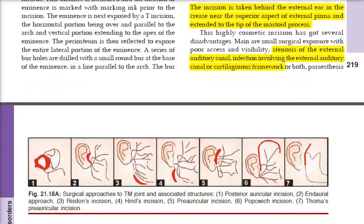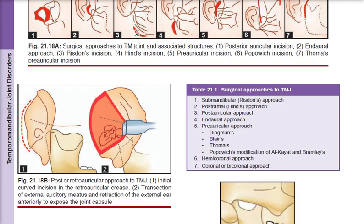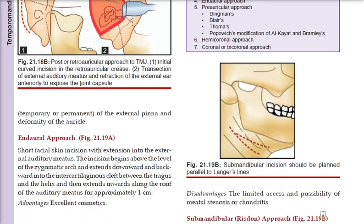For the short facial skin incision approach, the incision extends into the external auditory meatus (EAM). We start from the zygomatic arch, extend downward and backward into the cartilaginous cleft at the zygomatic arch, then pass between the tragus and helix with an intercartilaginous flap, and finally extend inward along the auditory meatus for approximately 1 cm.